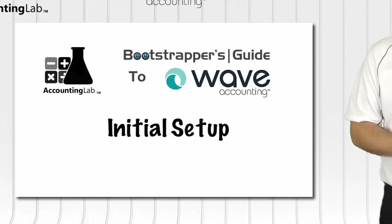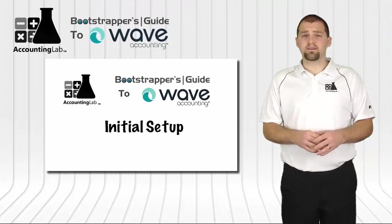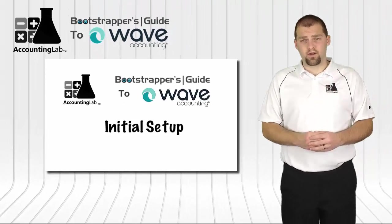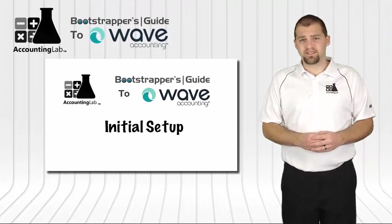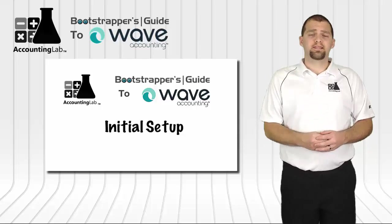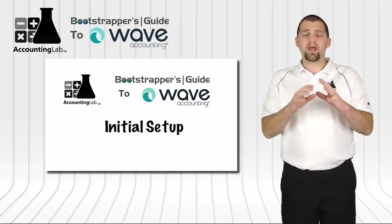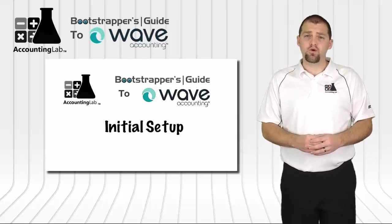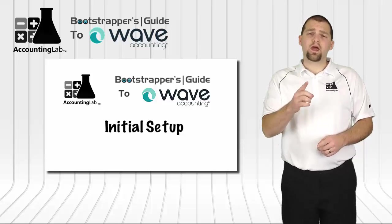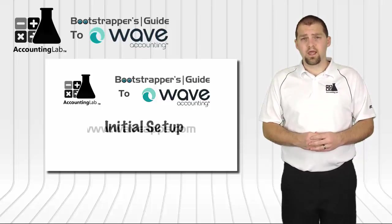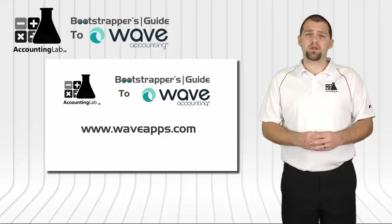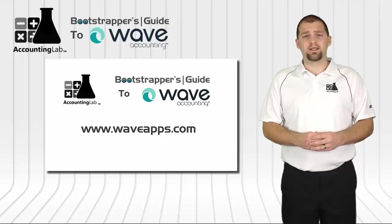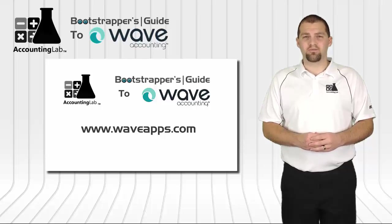Now we've done a FITS analysis, and hopefully you've determined that Wave is an excellent accounting software for your specific business needs. So the next step, let's jump into Wave, create a free account for you, and let's get started. To do that, we're going to need to go to the internet and go to their main website, www.waveapps.com.